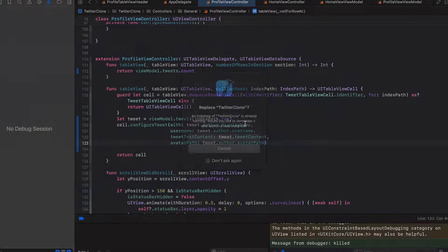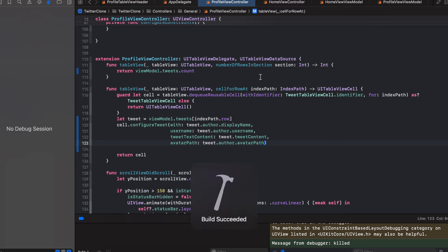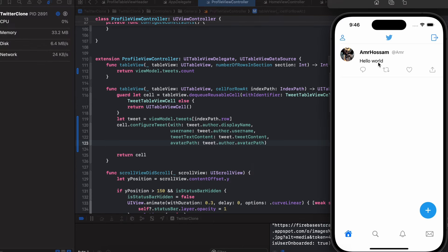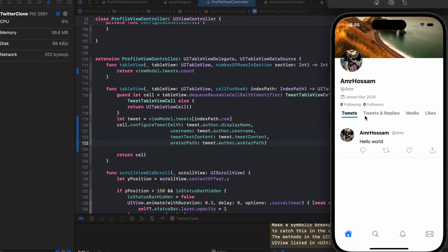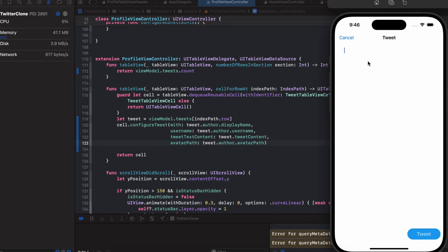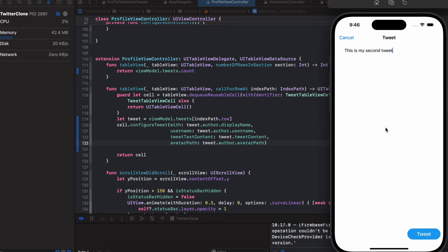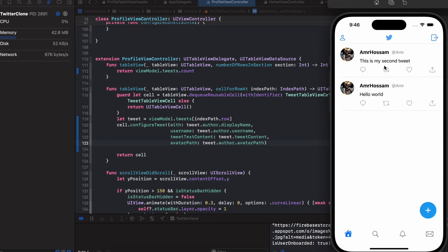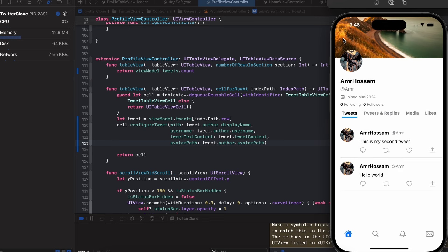Let's build and run to verify. The timeline is working fine, and profile tweets are fetched correctly. Testing by posting a second tweet — it shows up in the timeline and also appears on the profile page. That works correctly.